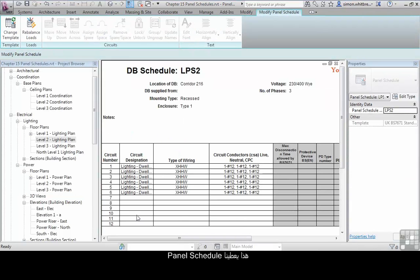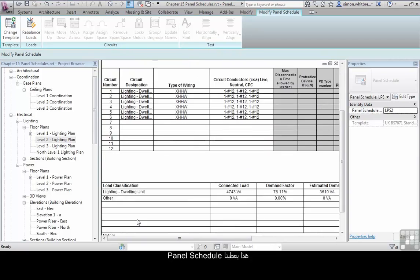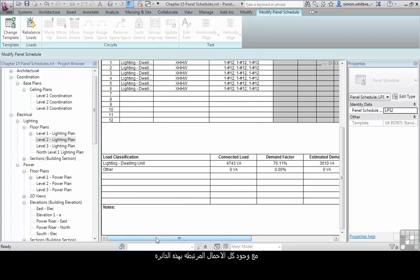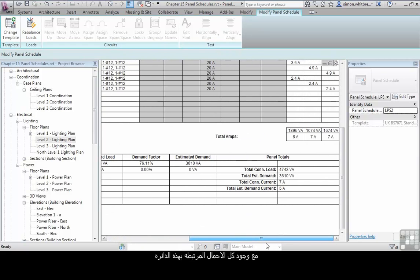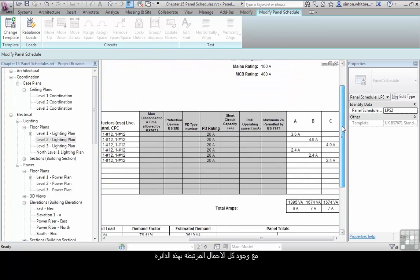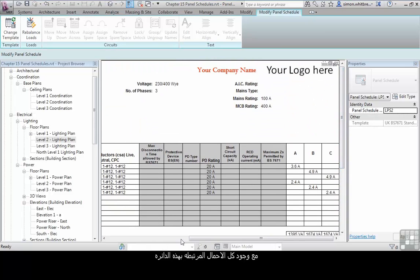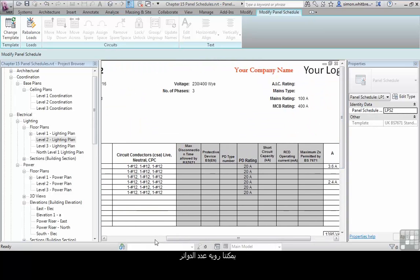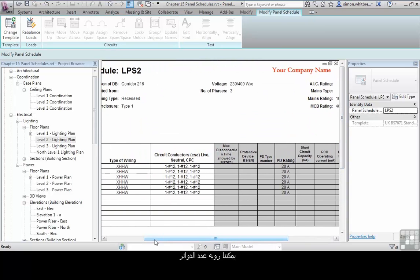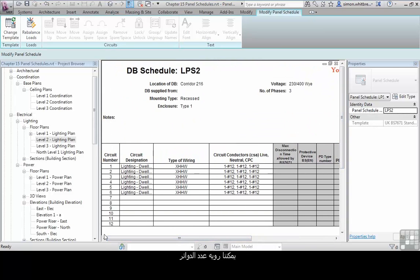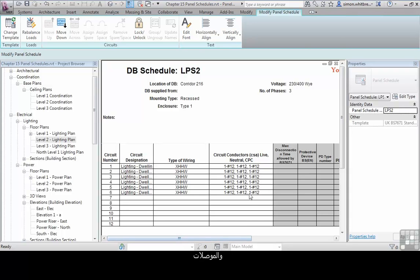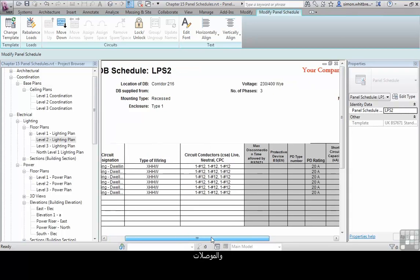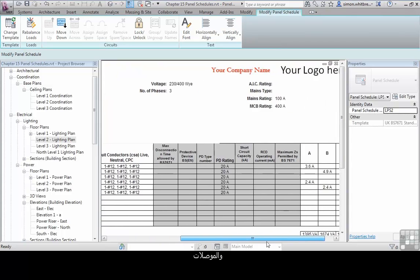This gives us a panel schedule with all the loads associated with the circuits. We can see the circuit numbers and the circuit designation, as well as type of wiring and the conductors that have already been selected.